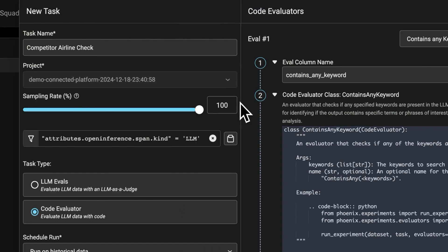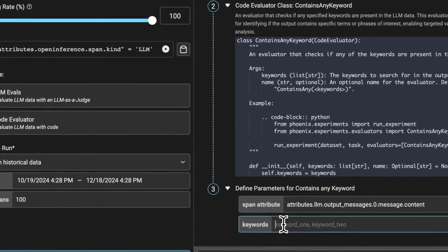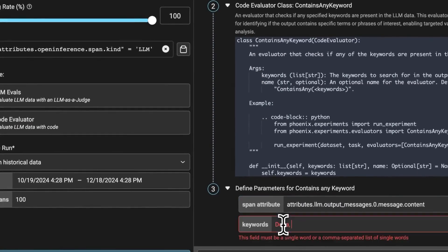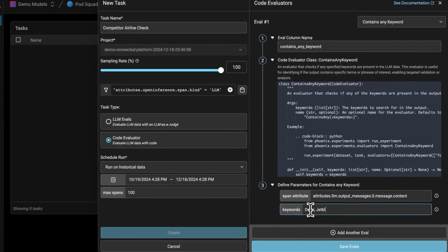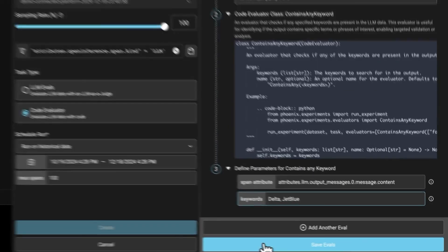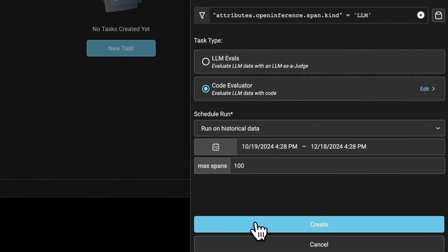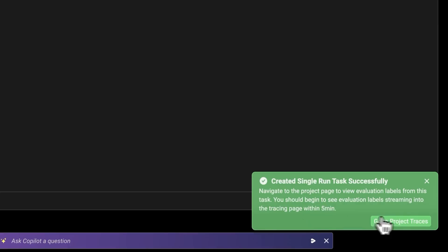And then for the keywords, I'll just list two keywords for simplicity. We can do Delta and Jet Blue. I'm going to save those evals and create a task right here.